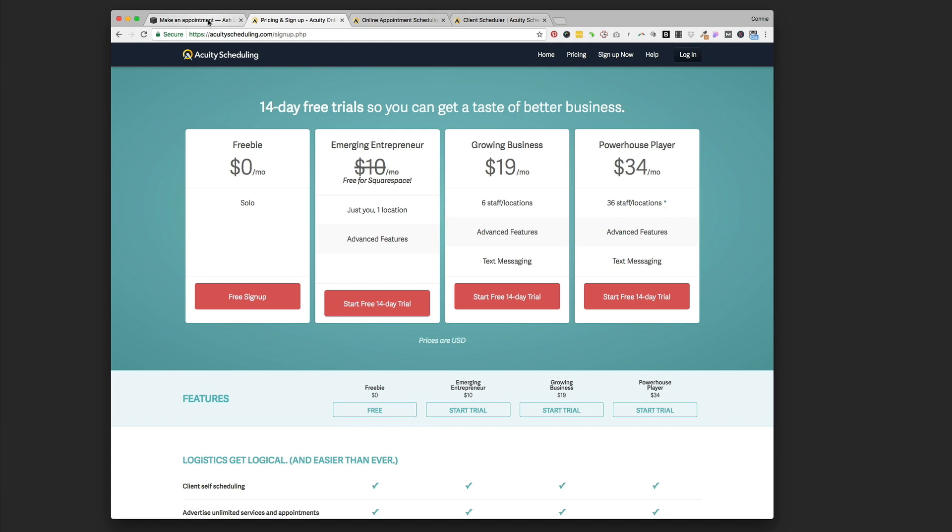Yoga teachers, personal trainers, therapists, anyone who works one-on-one with clients or just small group stuff. This isn't really for studios, but for independent teachers, independent practitioners, this is a great scheduling platform.